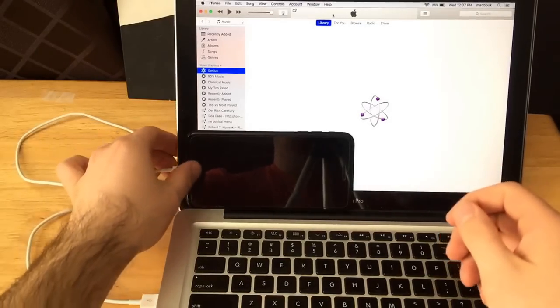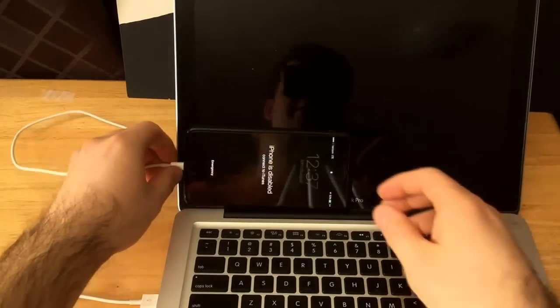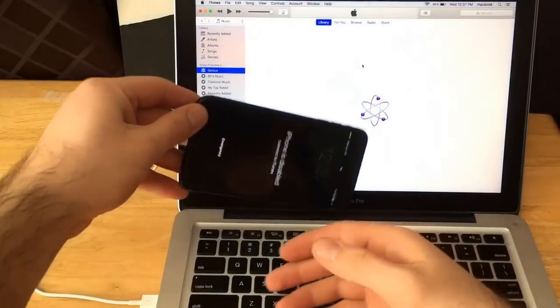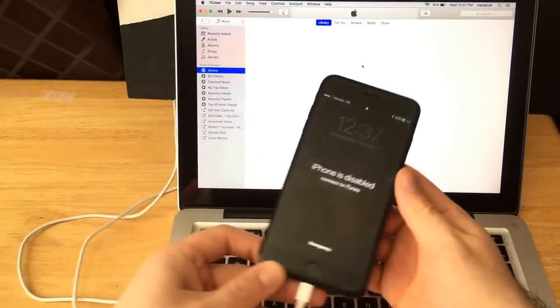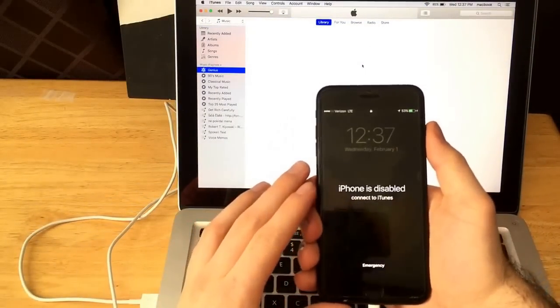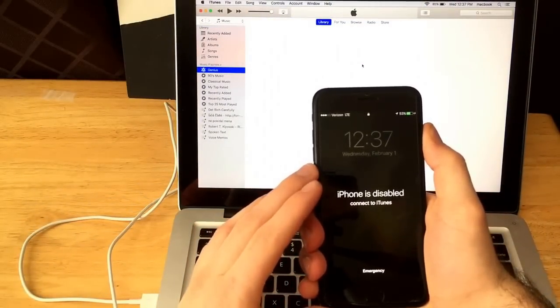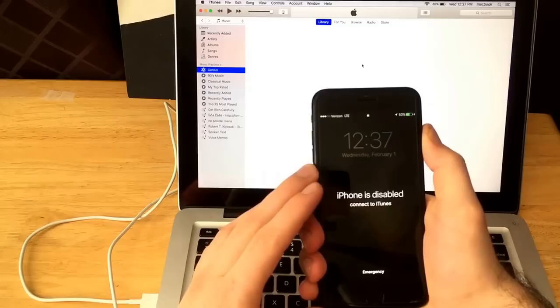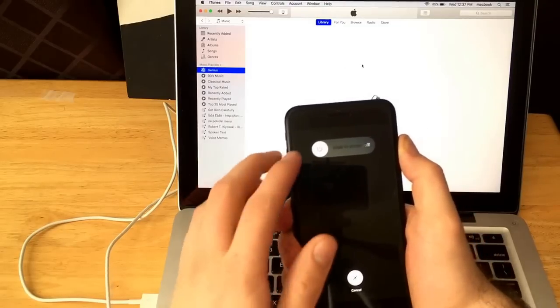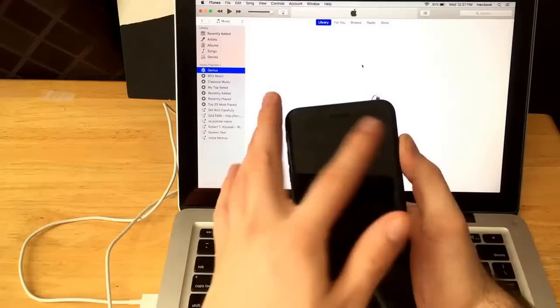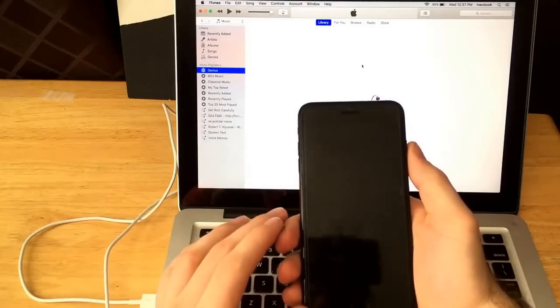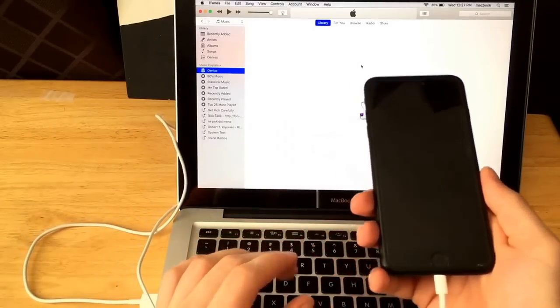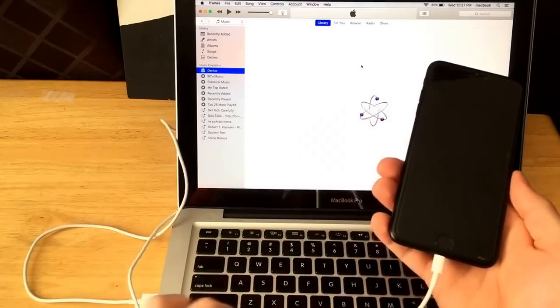So the first thing I'm going to show you guys is that this iPhone that I have is disabled. So it is currently not working. First thing we're going to want to do is go ahead and hit the power button to power off this phone. So there we go. The phone is now powered off.